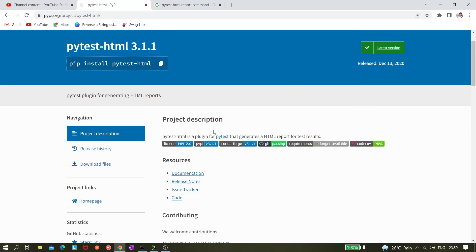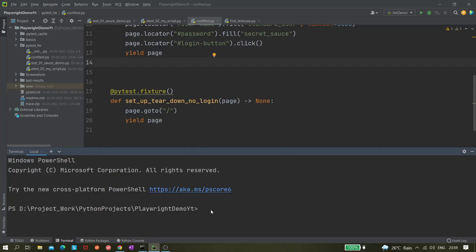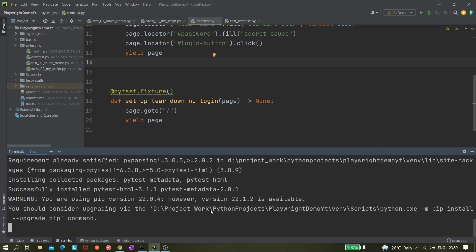The latest released version is December 13, 2020. Let's copy it, go to the terminal, and run pip install. We can see 'requirements already satisfied', which means we already have this package installed in our virtual environment.